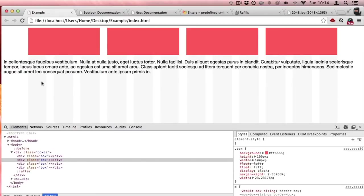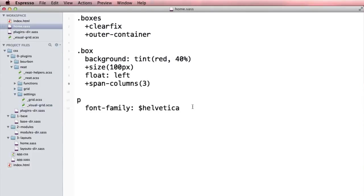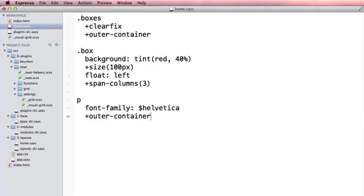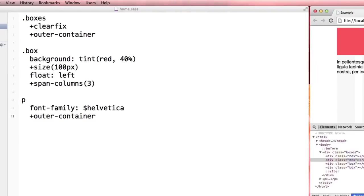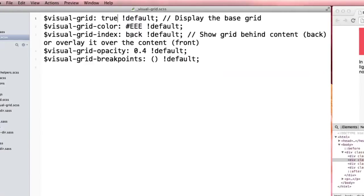When I refresh I can see that there's this awesome visual grid that I'm working with. So if I put this paragraph here into an outer container, I can see that it's lining up nicely with this visual grid here.